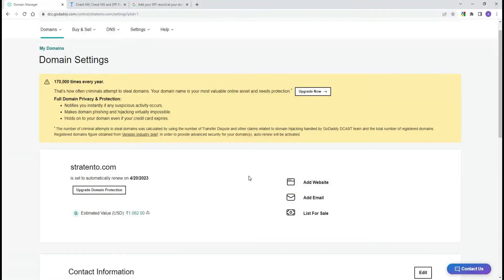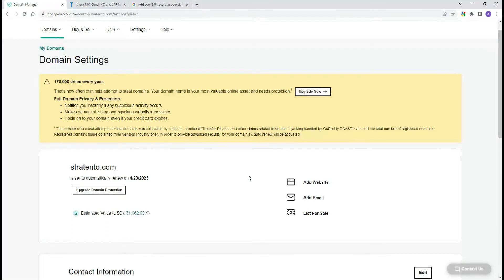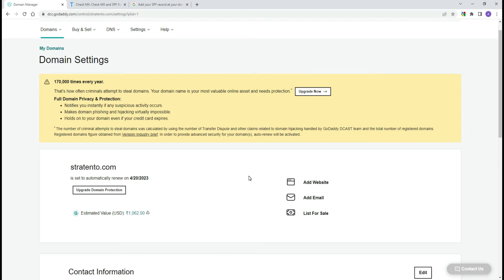SPF is an email authentication method that specifies the mail servers that are allowed to send emails on behalf of your domain. SPF is a very important standard that helps protect your domain against spoofing and also prevents your outgoing emails from being marked as spam by receiving servers.